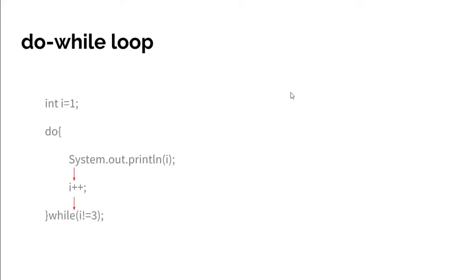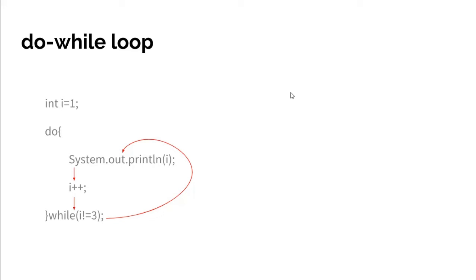Two not equal to three, condition is true. The compiler makes the cycle again and prints i's value, but this time it prints two. Then it increments i's value by one, now i will have three as a value. Three not equal to three, condition is false.